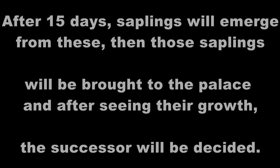After 15 days, saplings will emerge from these, then those saplings will be brought to the palace and after seeing their growth, the successor will be decided.